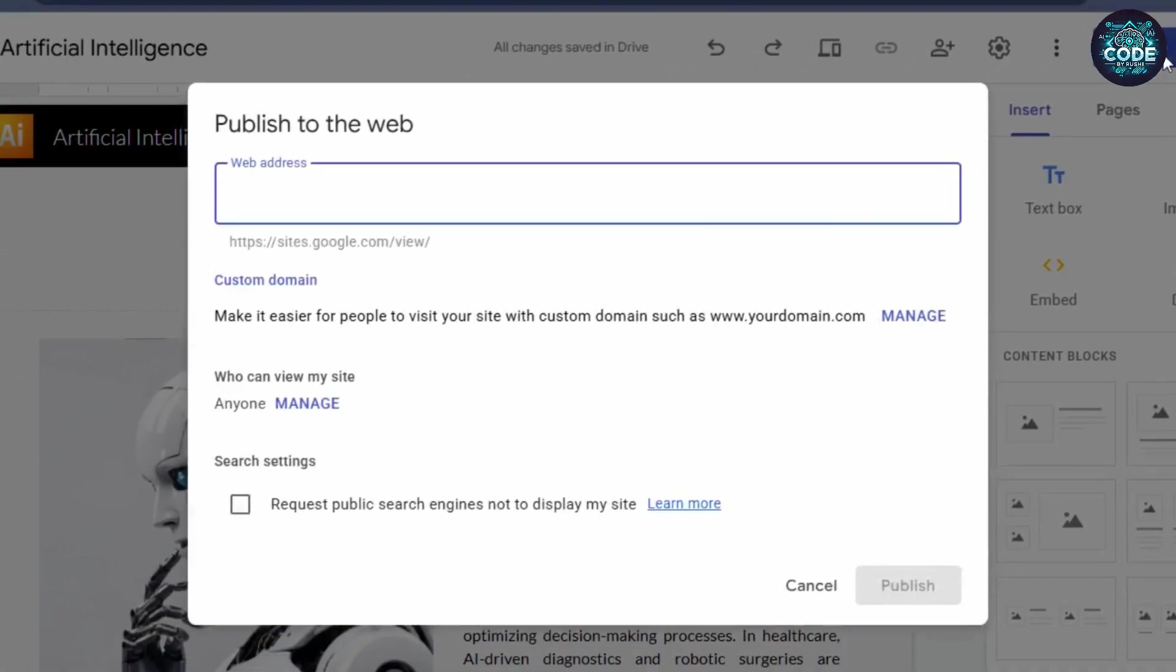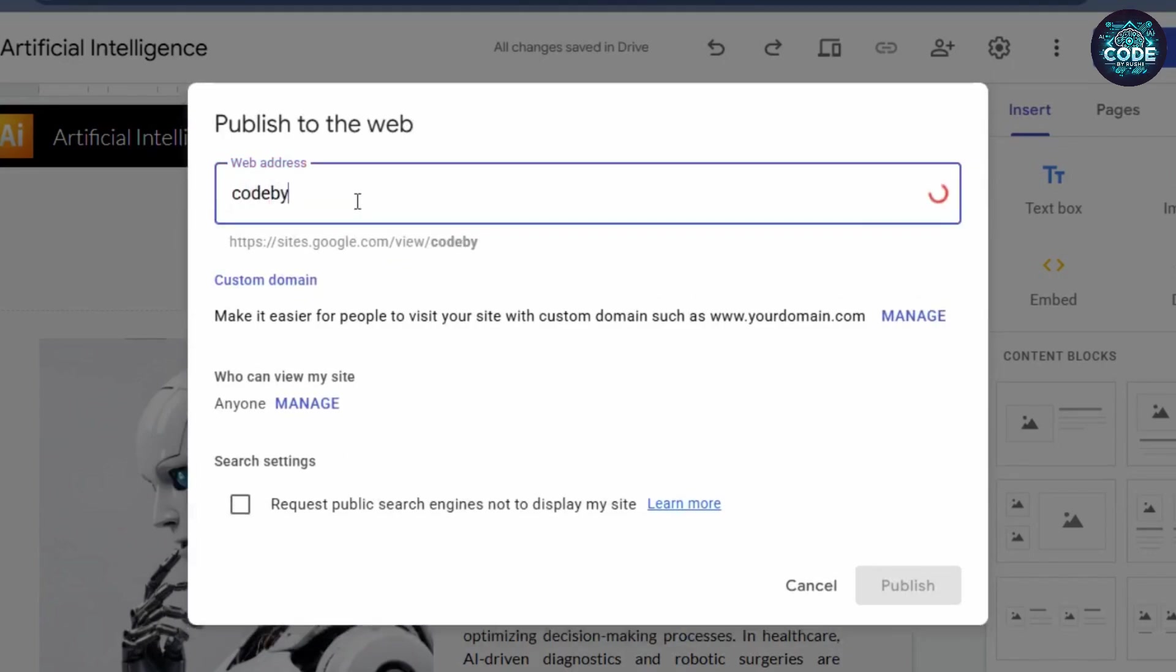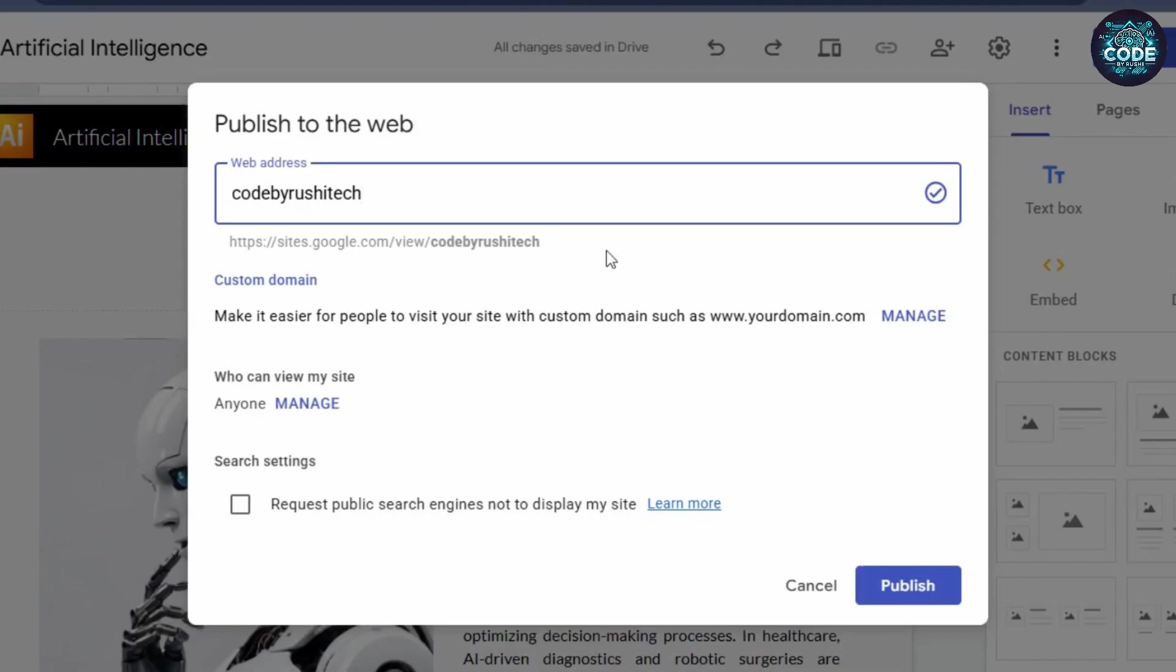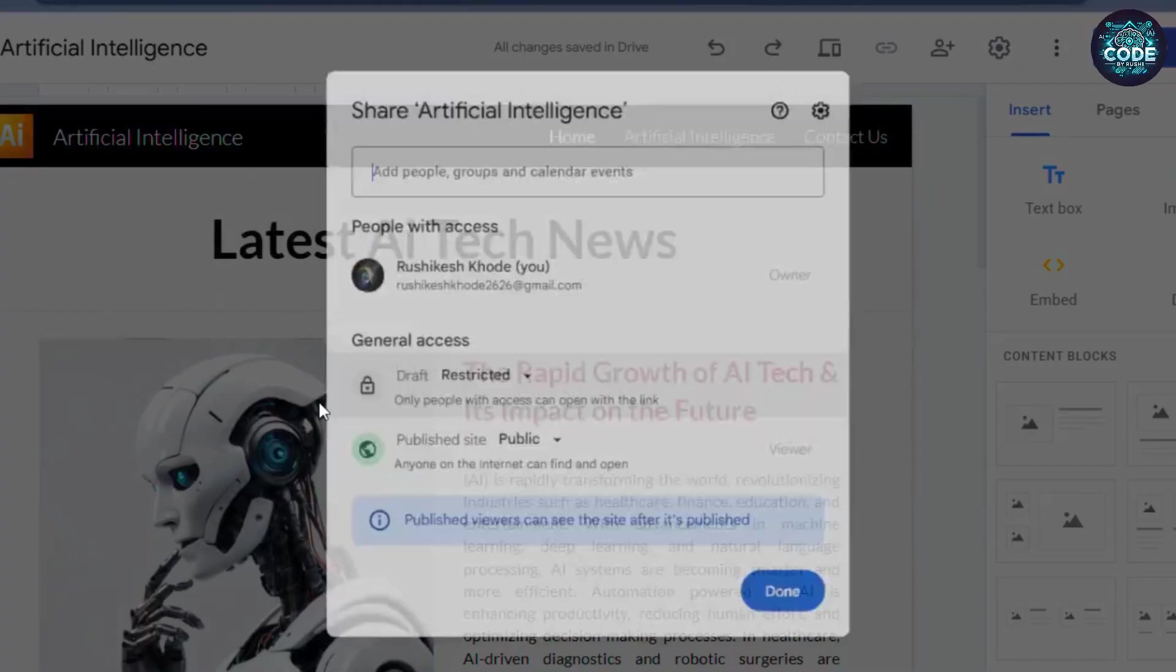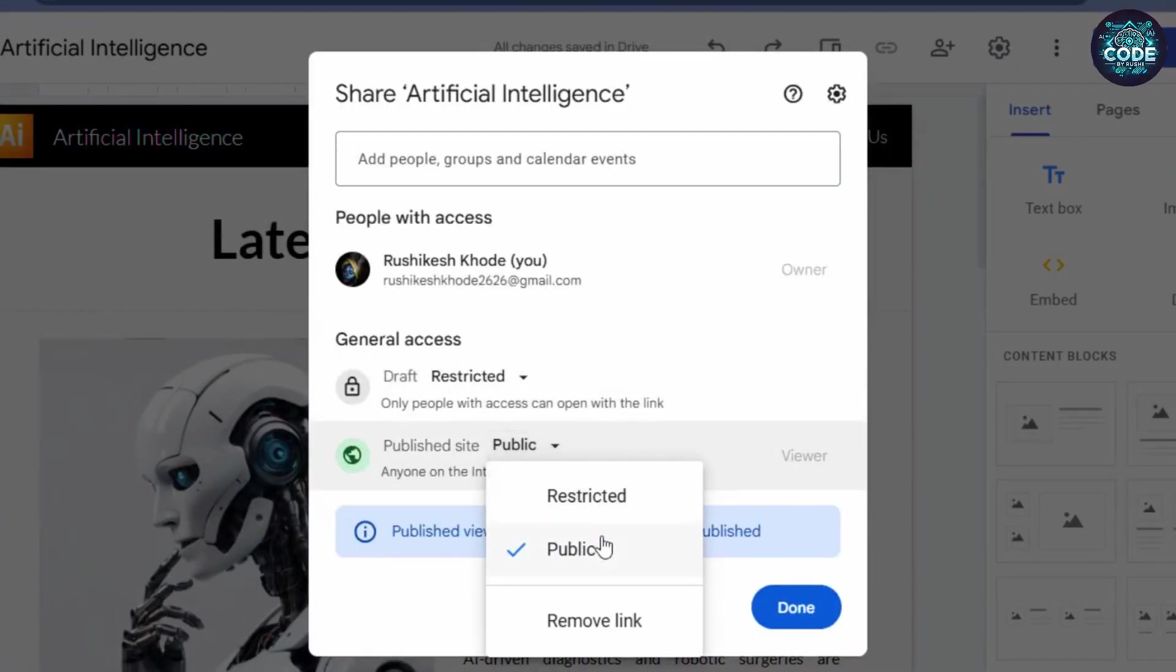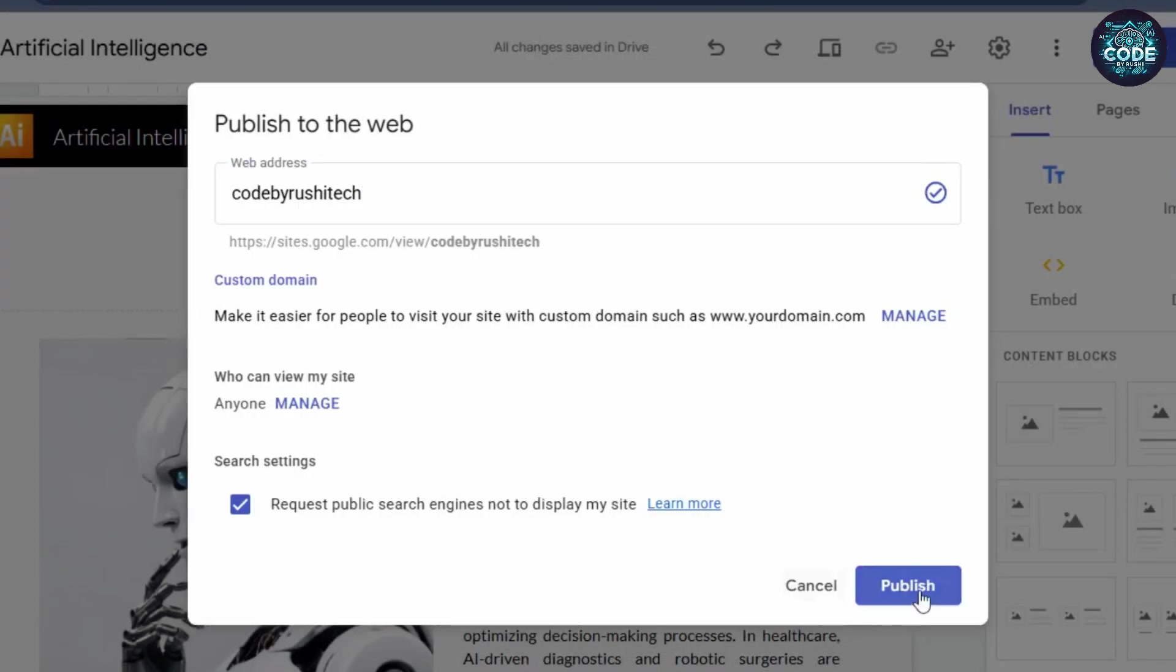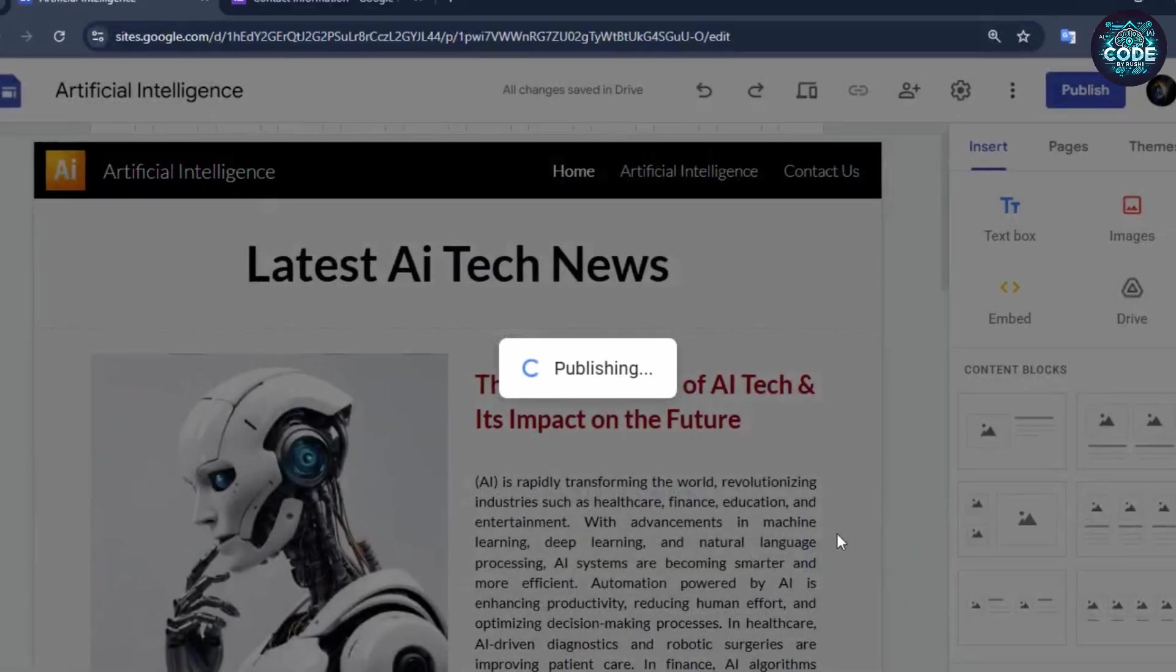Click on the publish button, enter your website address, whatever you want. If the address is available, a check mark will appear. Your website URL will look like this: sites.google.com/view/yourname. Choose who can view your website. Select the manage option and select publish site option to the public. Now click done, and finally click publish.